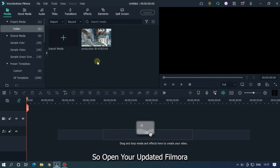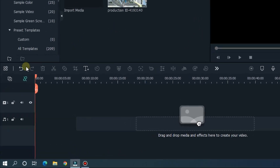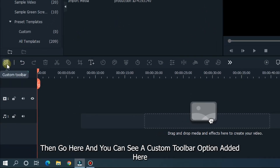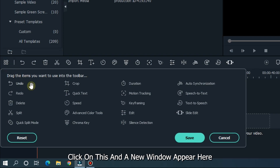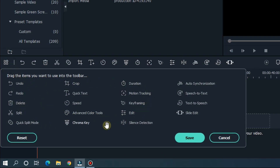So open your updated Filmora. Then go here and you can see a custom toolbar option added here. Click on this and you can see a new window appear here. Here's all our tools.